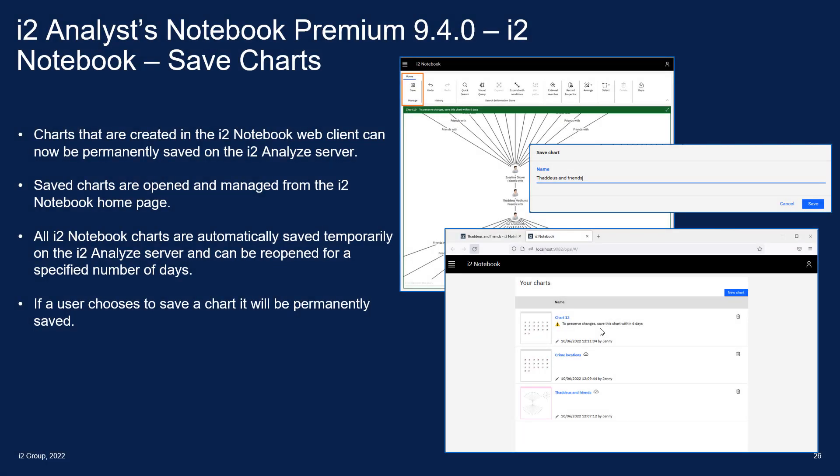Hello and welcome to this iTWO video which introduces and demonstrates the ability to save charts in iTWO Notebook, and also the record inspector shortcut, both made available as part of iTWO Analyst Notebook Premium 9.4.0 and iTWO Enterprise Insight Analysis 2.5.0.